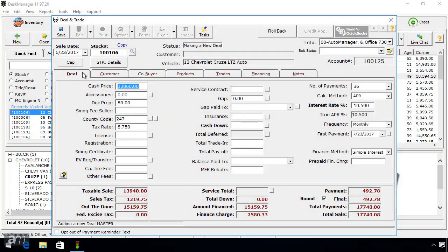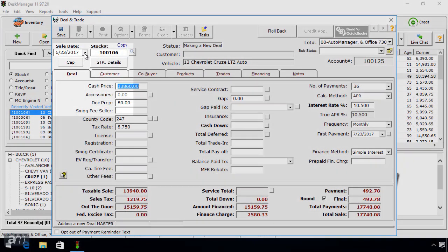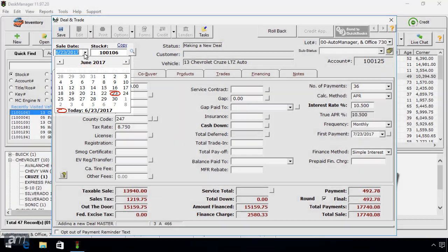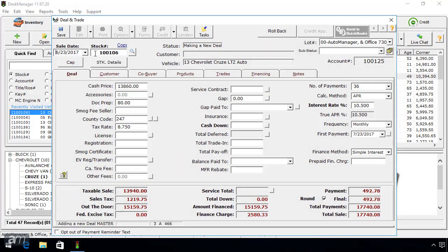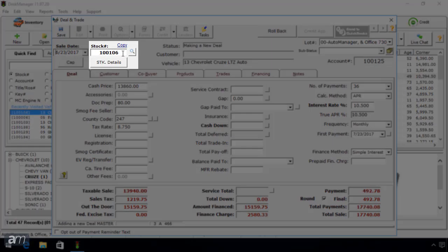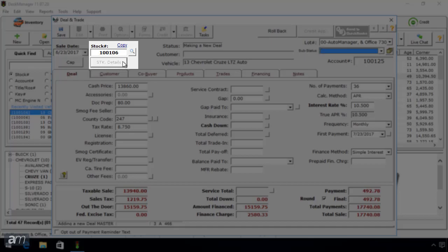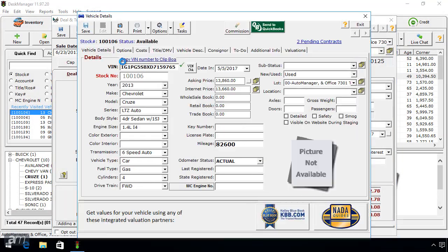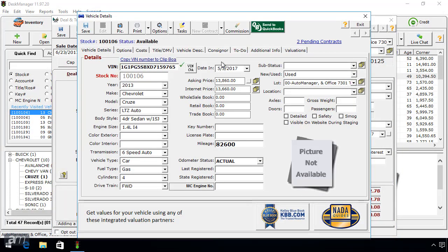Once the new deal has been created, be sure to set the correct sale date in the top left. To the right of that, verify the correct vehicle has been selected. If you're unsure, click the Stock Details button below the stock number to open the Vehicle Details window.